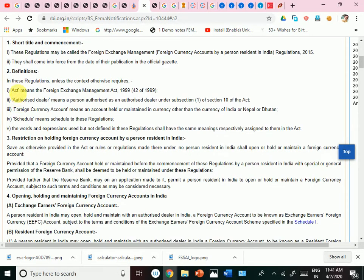First, there are some definitions. Authorized Dealer means entities like money transfer services such as Western Union, or every bank — State Bank of India, Bank of Baroda, HDFC — these are authorized dealers. Foreign Currency Account means an account held or maintained in a currency other than the currency of India, Nepal, or Bhutan.